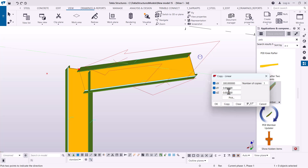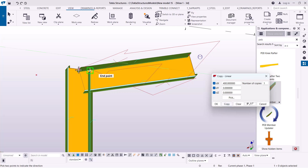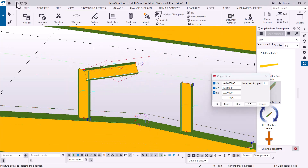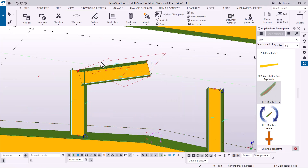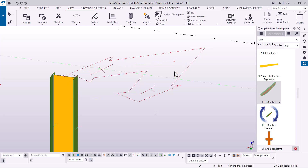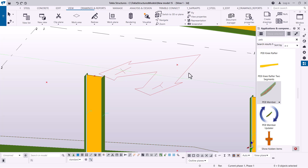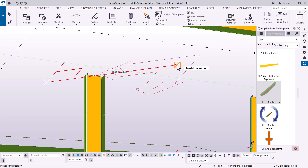300mm seems too short, so I'll undo and try 400mm — still not perfect. 600mm works much better. Now I'll delete this temporary member, since I placed it only to help define the slope where I intend to locate my eave point. I'll come back to PEB Member, begin from the main point and terminate it at the eave point — that creates my first rafter.